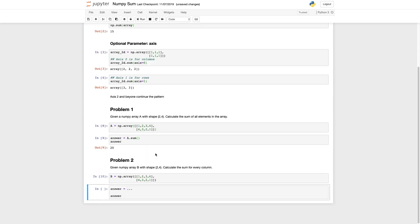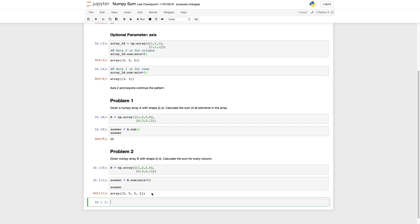Now on to problem two. Given a numpy array b with shape two four calculate the sum for every column. So we'll start out with using the sum and then we need to do something special here. You have to use the axis parameter. We're going to use axis equals zero to get all of the columns summed. And that'll give us every column sum as two five.